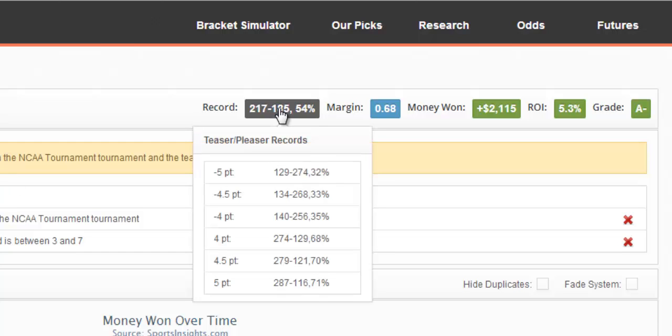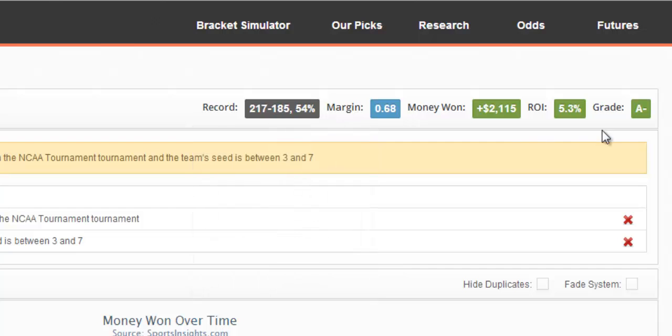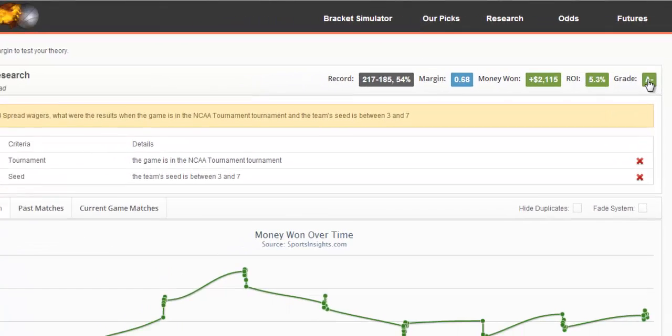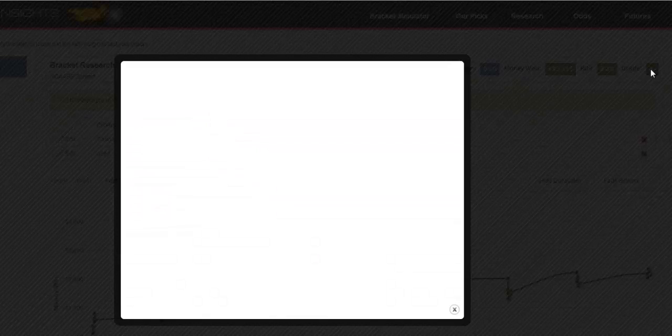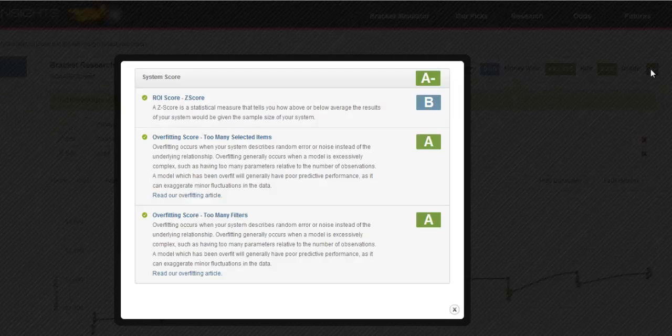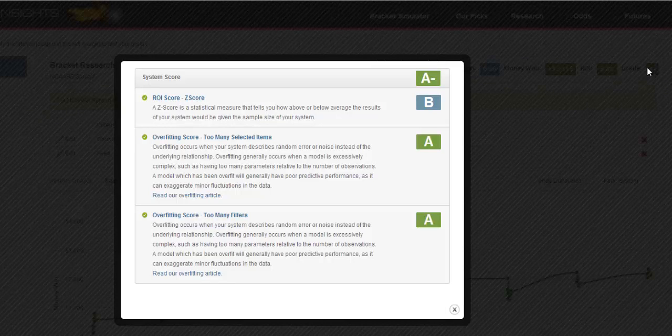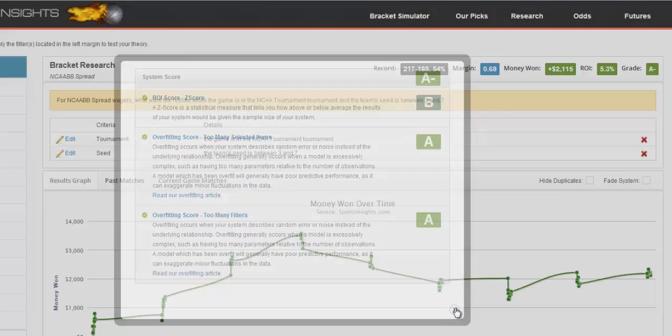You can click on the record, and it'll show the teaser and pleaser records for that same system. If you're not sure how you got your grade, you can also click on that, and we'll give you a description of why you got the grade that you did on this system.